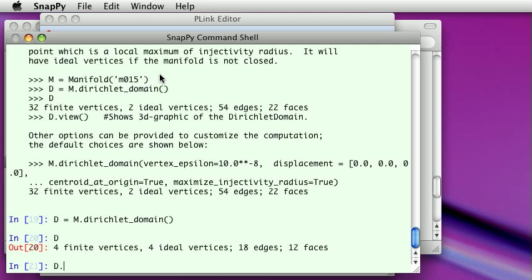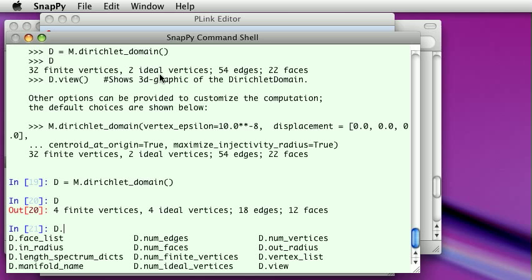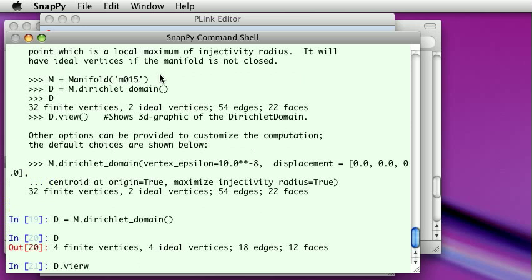So I type period, tab, and I can list the faces, how many faces does it have, that kind of thing. And there's also the view command, so I'm just going to draw a pretty picture.